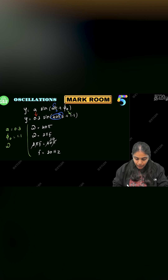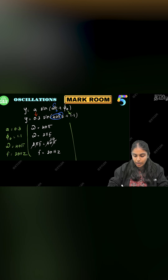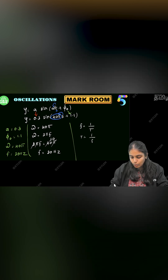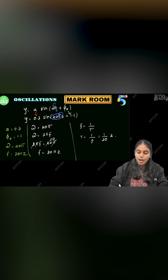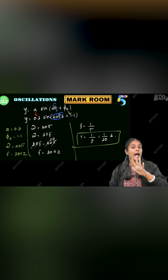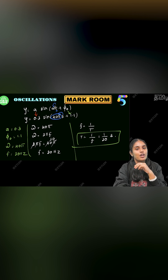So the omega value is 40π and frequency value is 20 hertz. Last but not least, the time period: T is equal to 1 by f, that is 1 divided by 20 seconds. That is how we calculate the 5 parameters — this is a 5-mark problem.